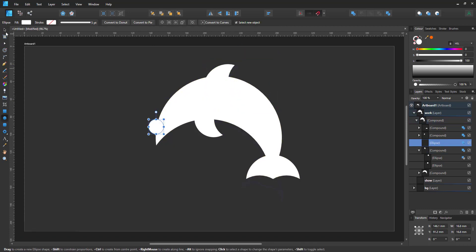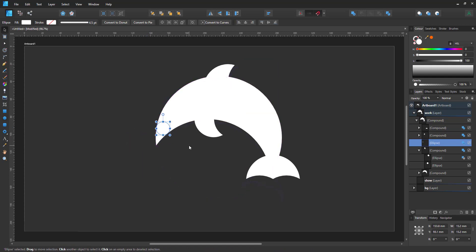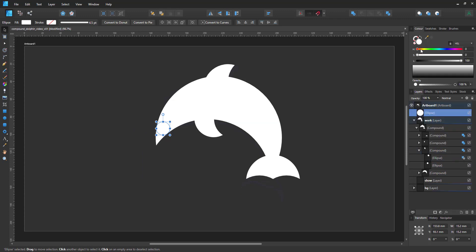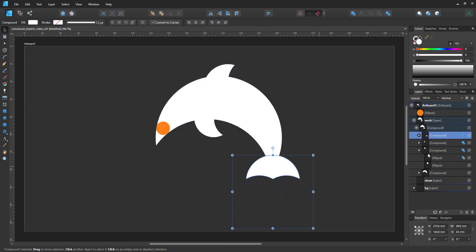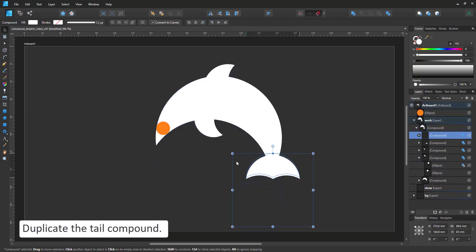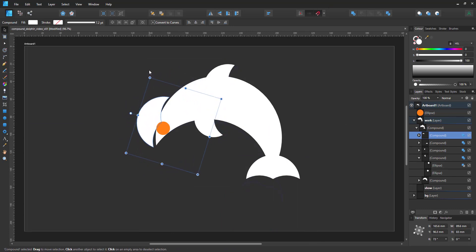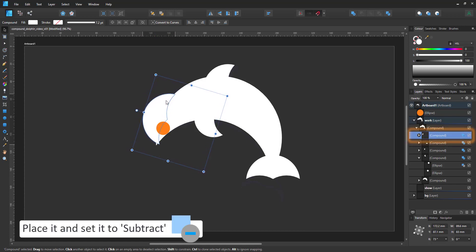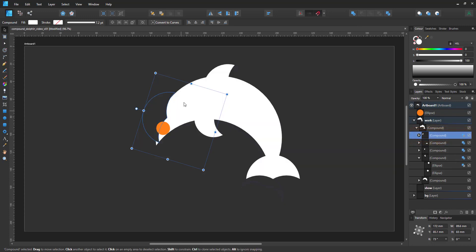Next up is the shaping of the nose. For that, I create a smaller circle. But before I can place that properly, I need the dent in the forehead. So I duplicate the tail and move it up. I rotate it and position it where I need it, align it with the curve as much as possible, and then set that compound to subtract rather than add.